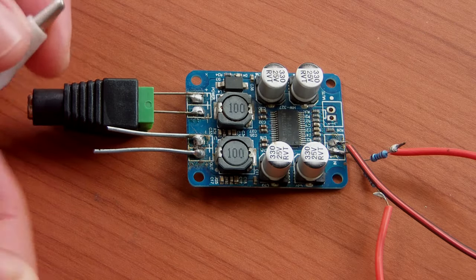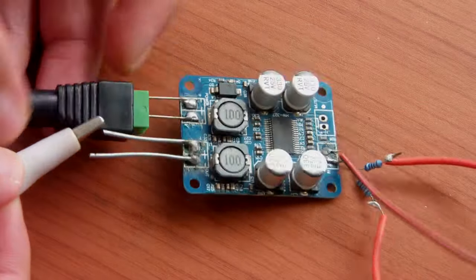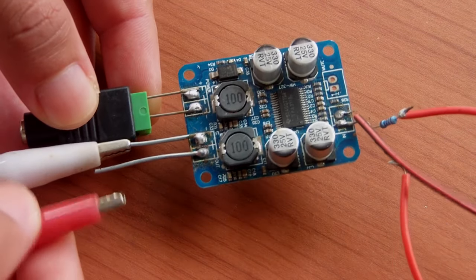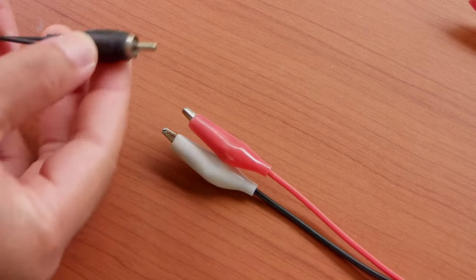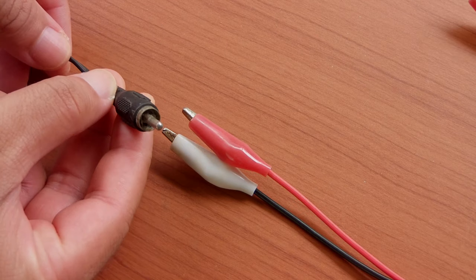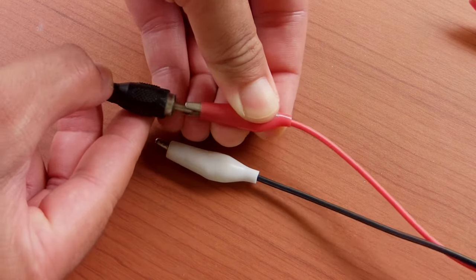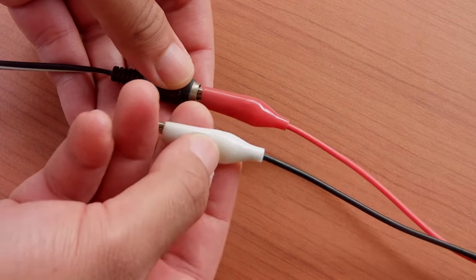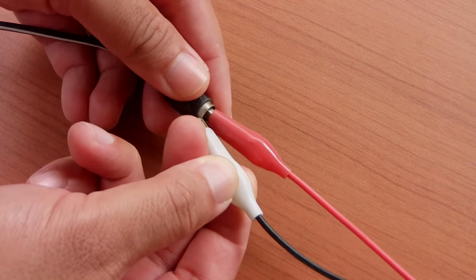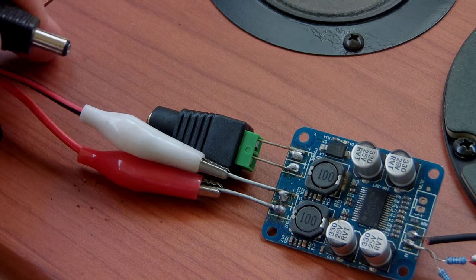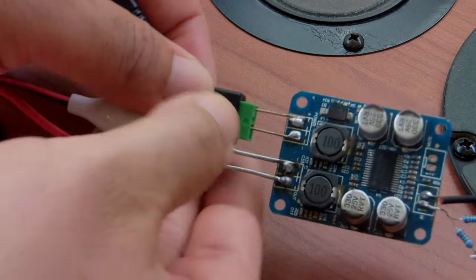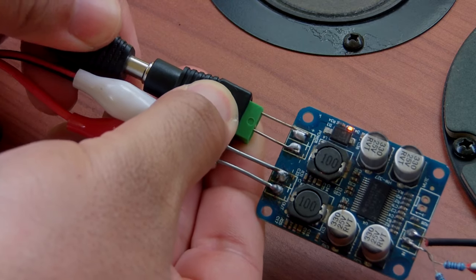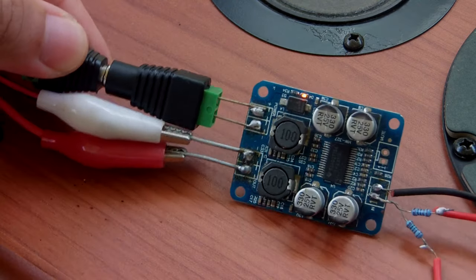Before we plug in the solar panel we'll attach some alligator clips to the audio output of the amplifier. Now attach the other end of the alligator clips to the speaker wires. The inside part is the positive and the outside is the negative. Connect the solar panel to the amplifier board and now we have the LED lighting up indicating that we have power.